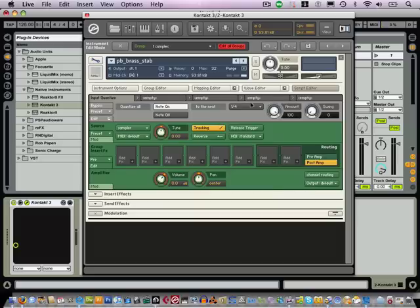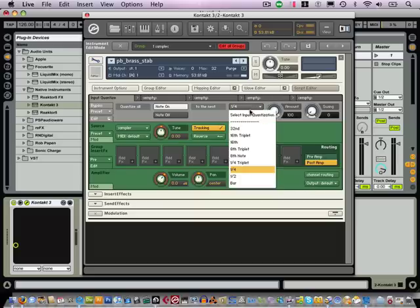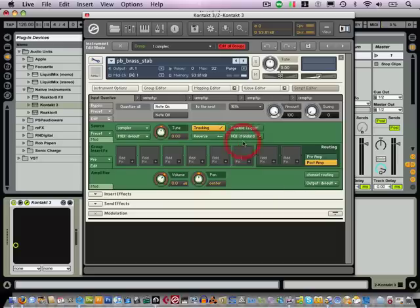So we have here to the next 16th. This is for Note On and that's for the next 16th.